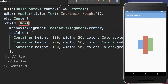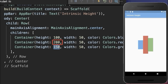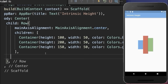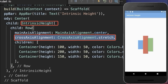In another example, we have a row widget with three containers that each have a different height. To set the height of all the widgets to the tallest widget inside the row, in this case the red one, simply wrap an IntrinsicHeight widget around your row and also set the cross axis alignment to stretch.